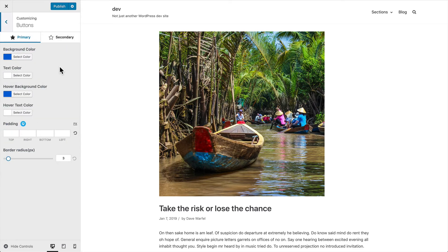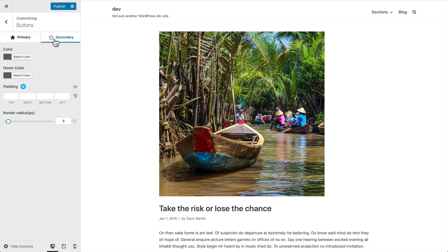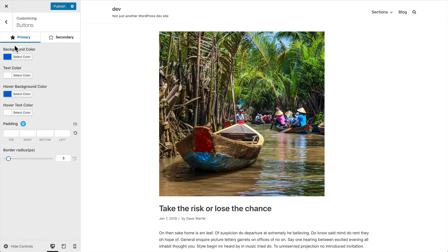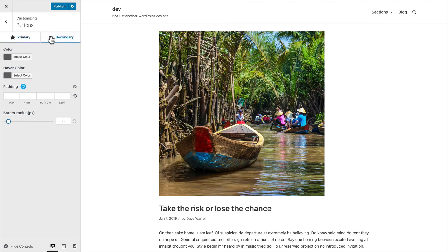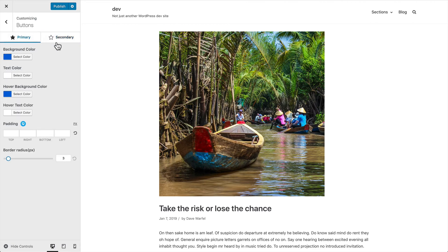You also have two types of buttons that the Neve theme uses throughout in different areas — a primary and a secondary. For each of these, you can change the background text color as well as the hover colors, and adjust the padding and border radius for all your buttons. A lot of themes don't even give you the option to customize the buttons, so I really like how they've done things here with primary and secondary especially.